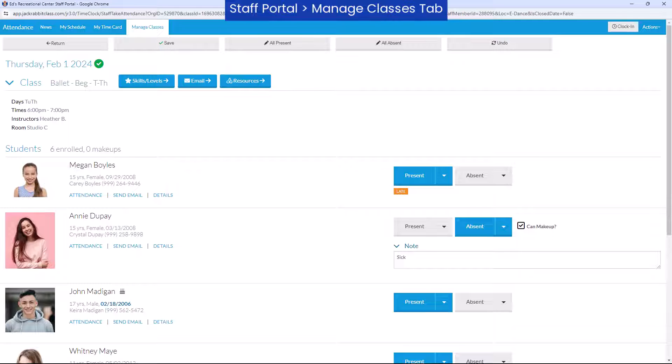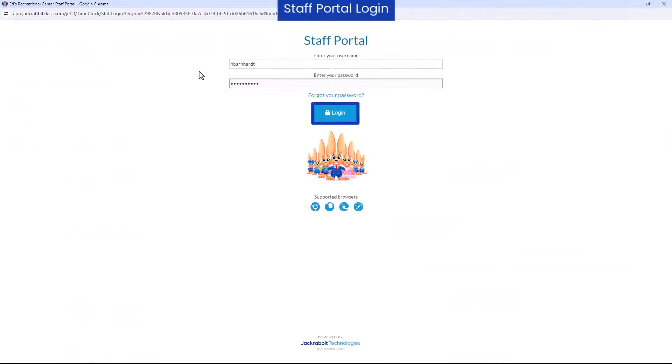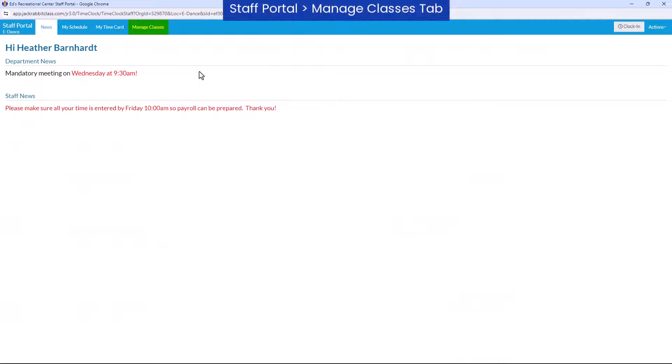Managing class attendance for students is quick and easy with the Staff Portal. Login to the Staff Portal and select the Manage Classes tab.